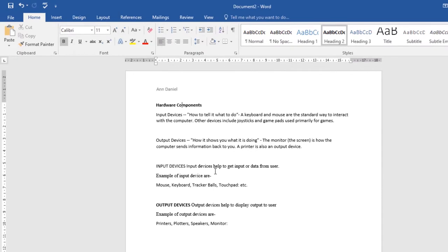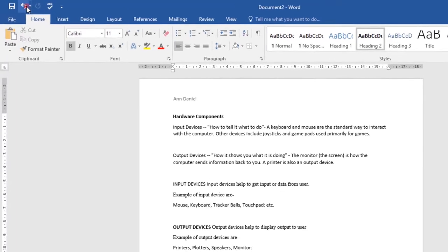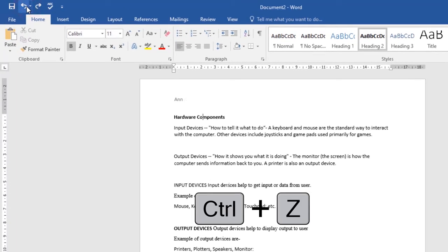Let's undo this and look at how you can insert a preset header or footer. Select the Insert tab.